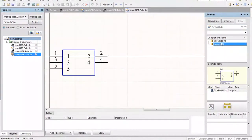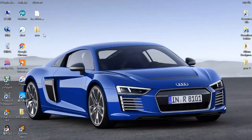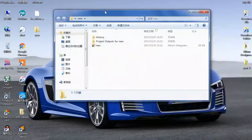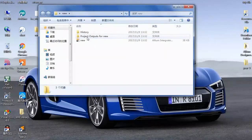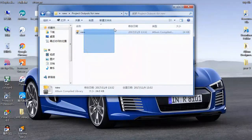Close that and drag down here — we can see the new integrated library. We have two files, and this is how you create an integrated library inside Altium Designer. If you want to find where the output file is, check inside the folder you just created — it will be inside the Project Outputs folder. Here is the integrated library that you can use.